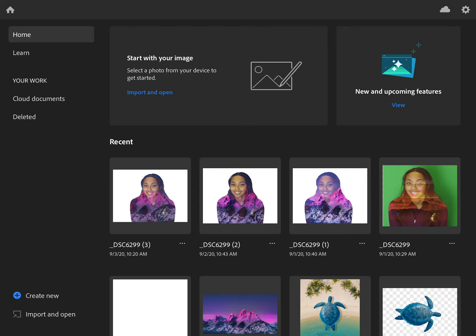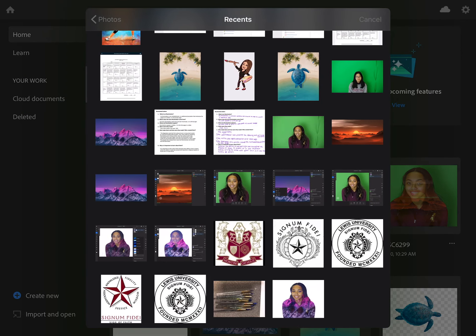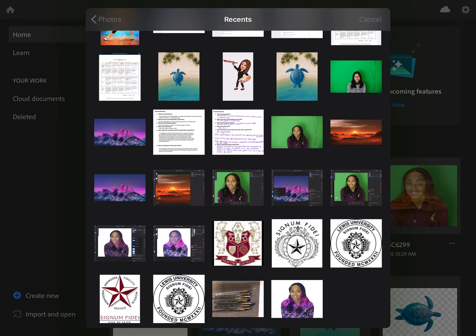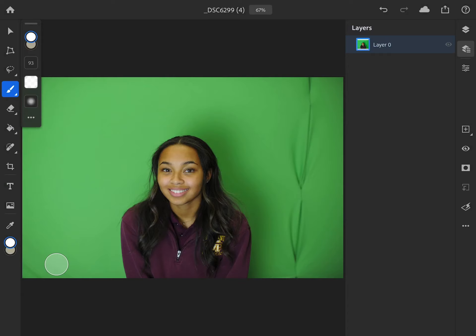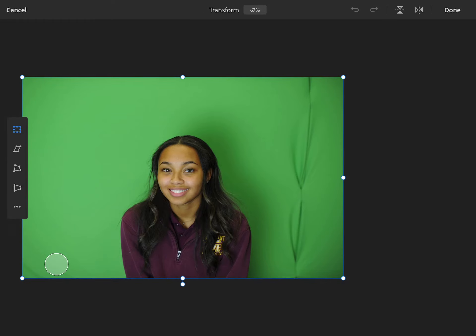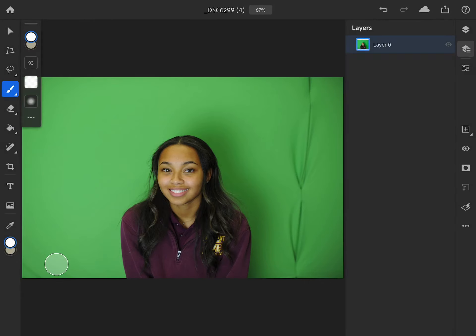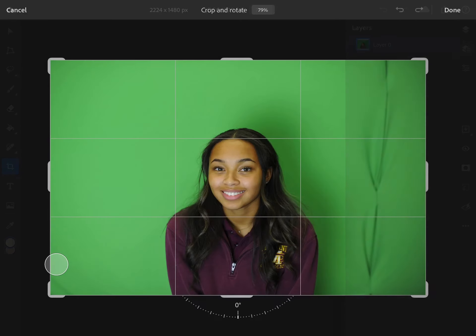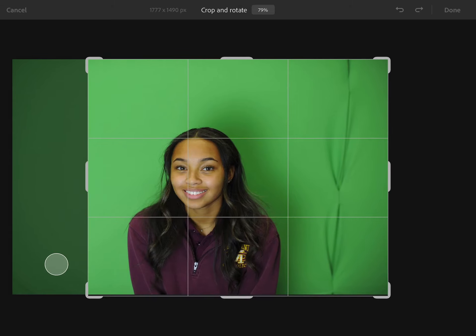We're going to start at our home screen. We're going to go to import and open, select photos, and find the portrait photo. A little word of advice: it's best when you're doing your photos to use a picture with a blank background. So if you need to take one, you can use our blue backdrop. You could also just find one on the internet. It's easier if it's blank. If not, it's still possible — it's just a few extra steps.